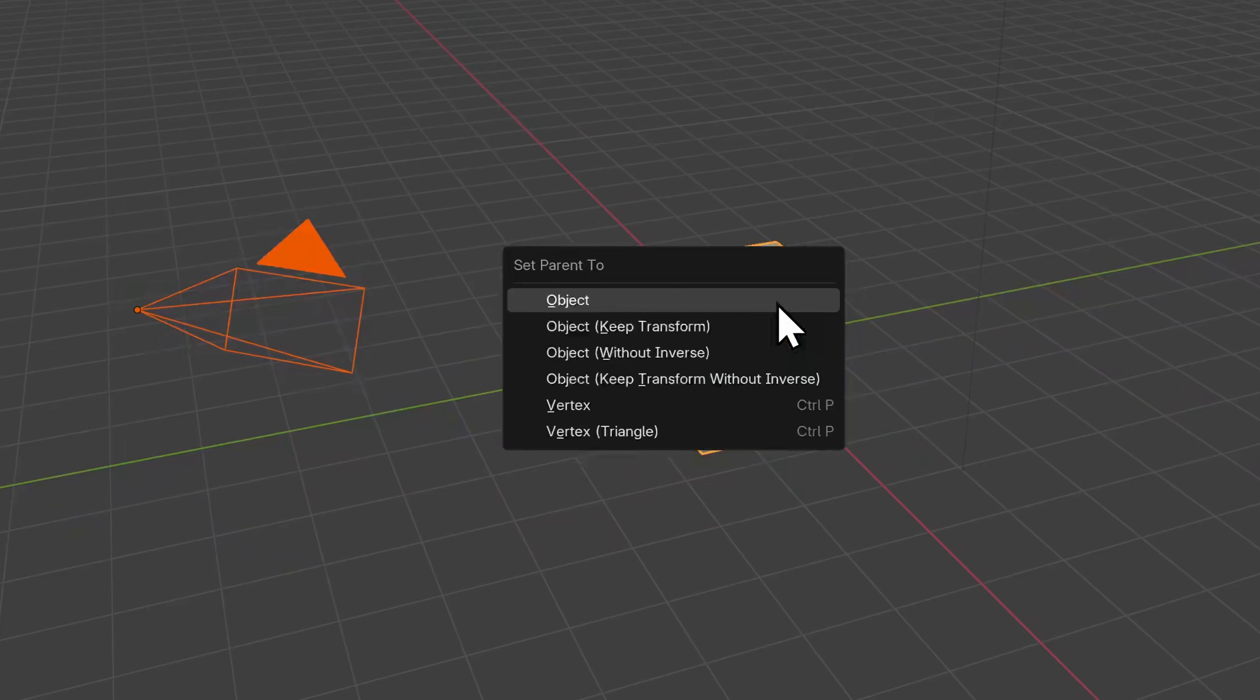But it is important to understand that this changes the reference point for any object's transformation, because now it is in relation to a parent object.